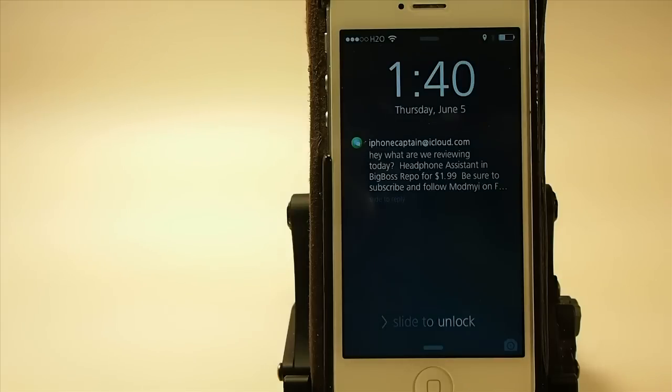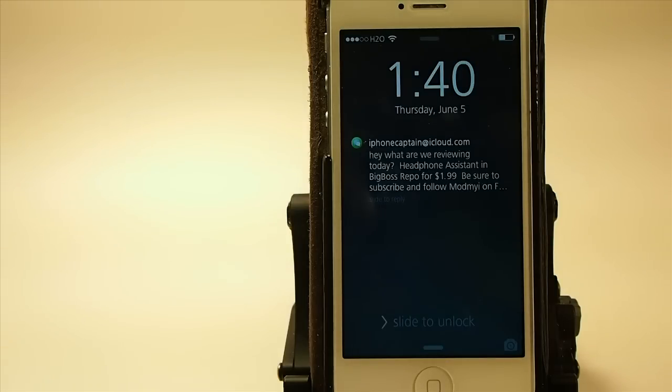Okay, now you see we got the vibration so we know we got the notification, so now let me press the button and get it to read it for us.